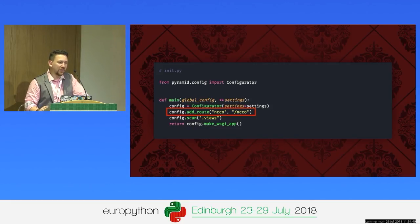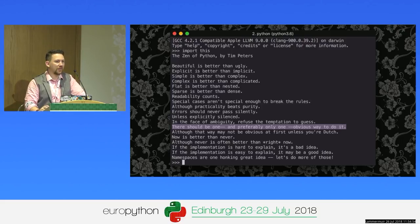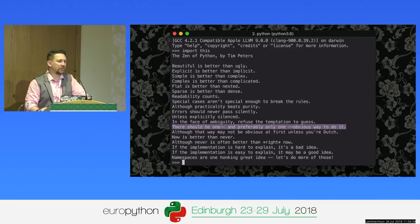I guess that's kind of the whole point of Python — there should be one, and hopefully only one, way of doing things. Apart from string concatenation, where apparently we should have lots of different ways.